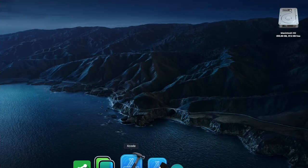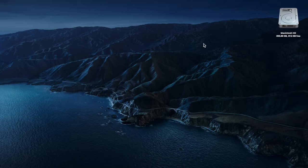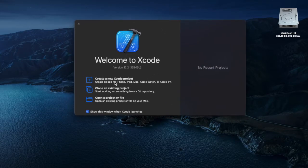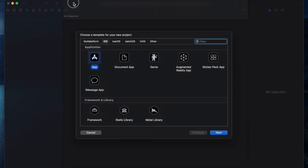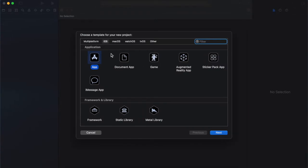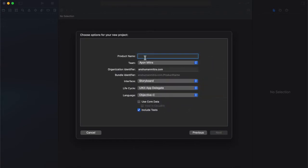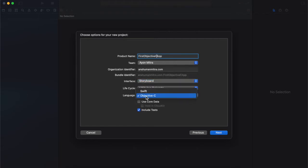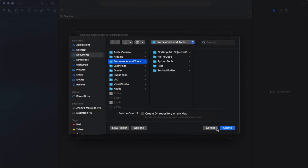Let us open up the Xcode app. Let us create a new project by clicking on this option. Make this window big. In this window, you will have some tabs. Select iOS and then App. I will give the project's name as First Objective App. Make sure your interface is selected as Storyboard and your language as Objective-C. Create it.